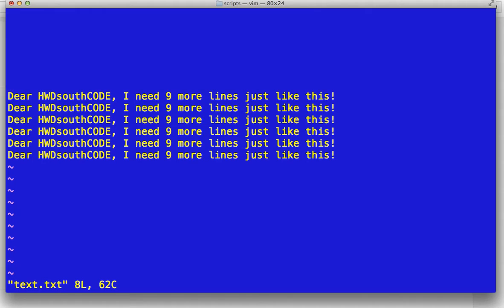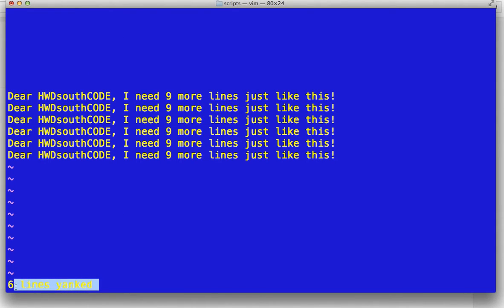So if you do, hit six, YY. See down on the bottom? It's telling you you got six lines yanked.